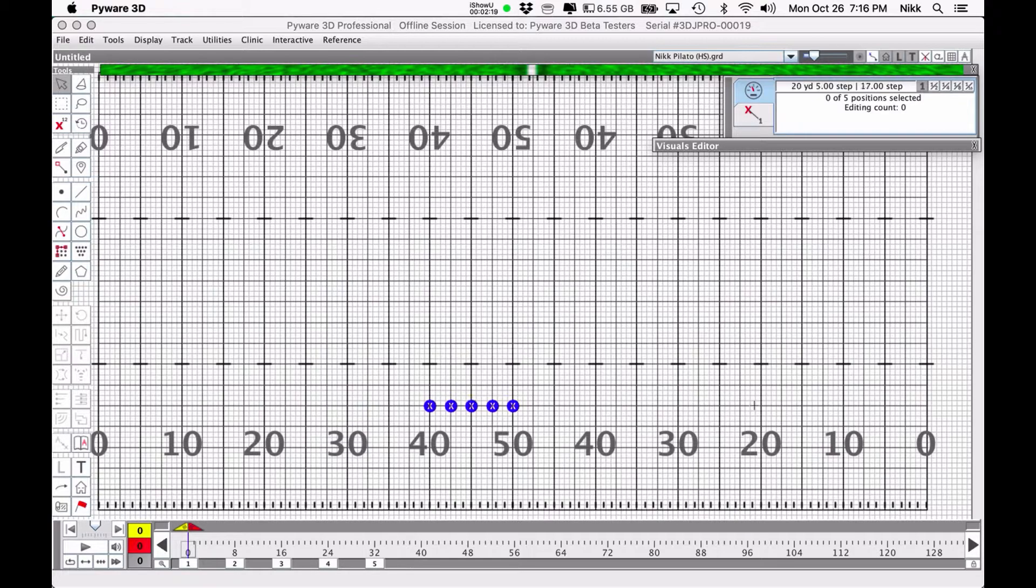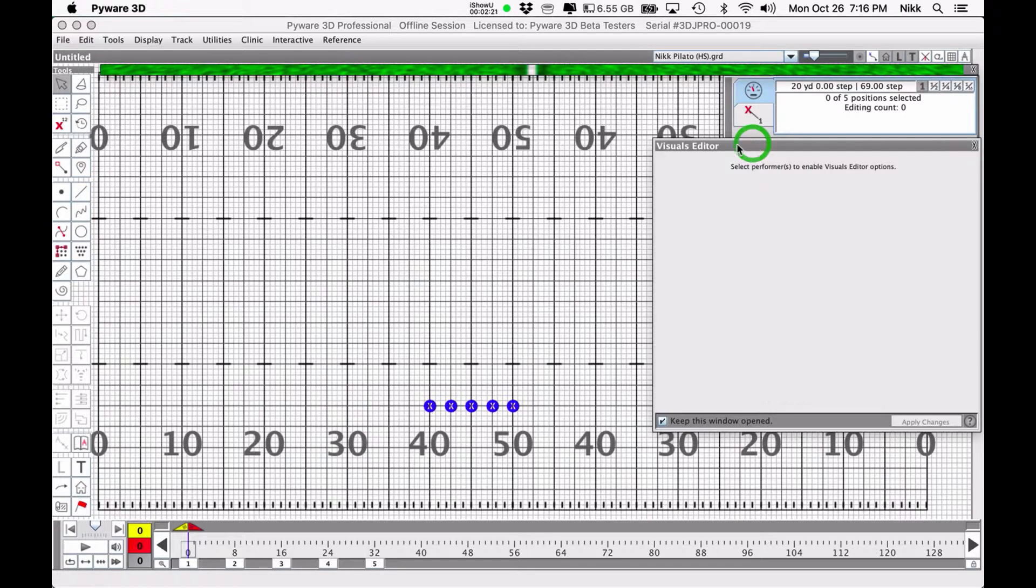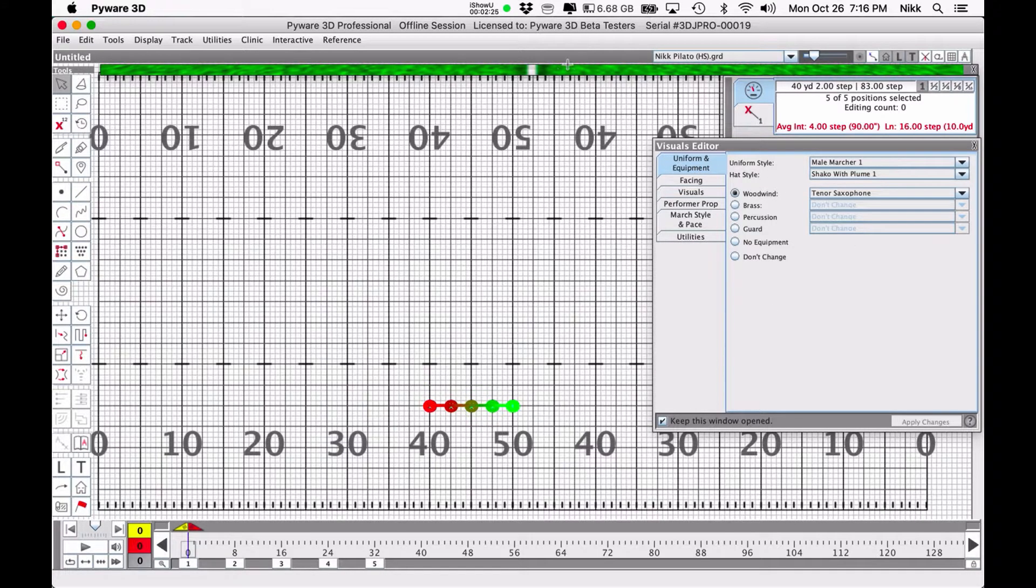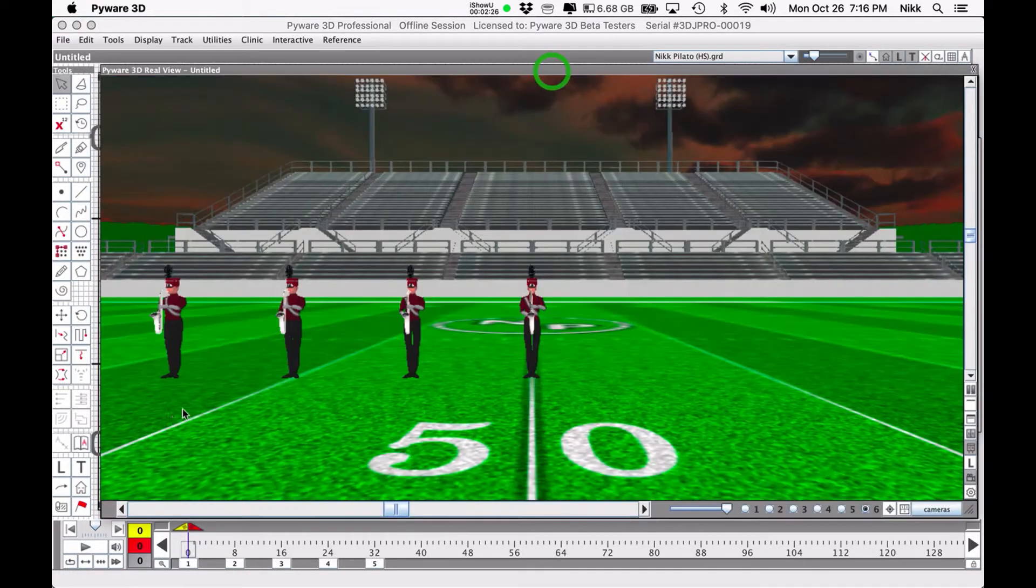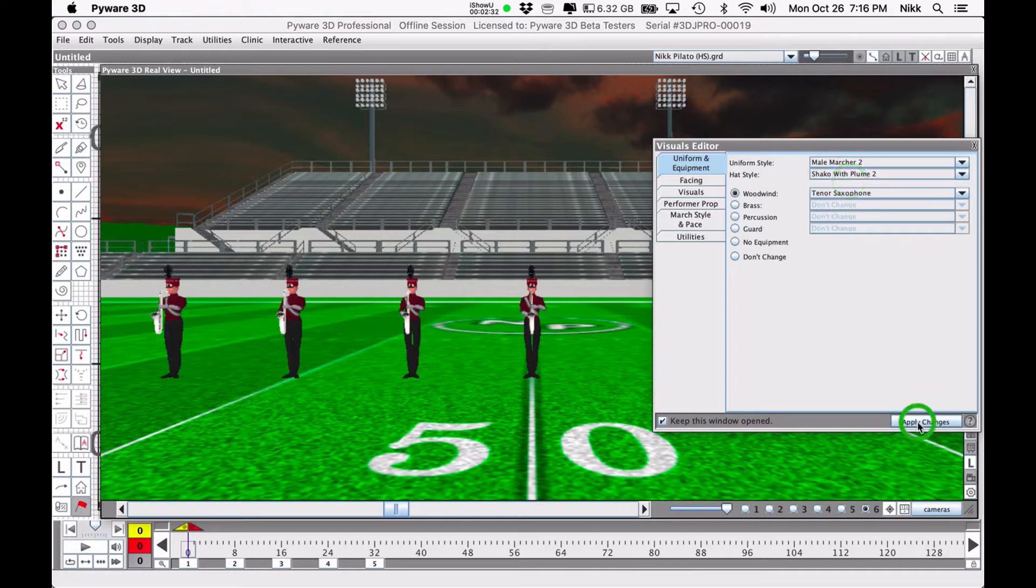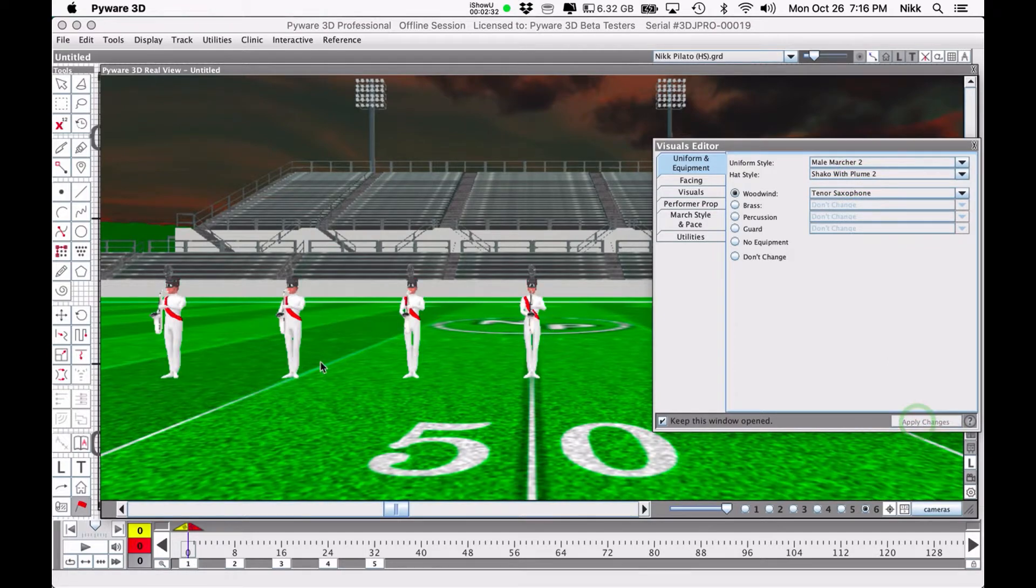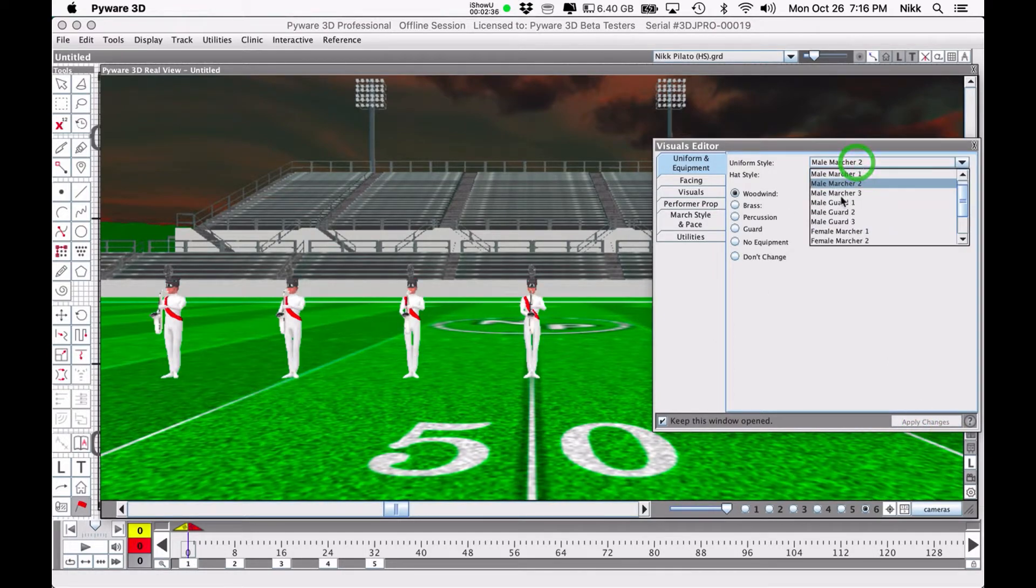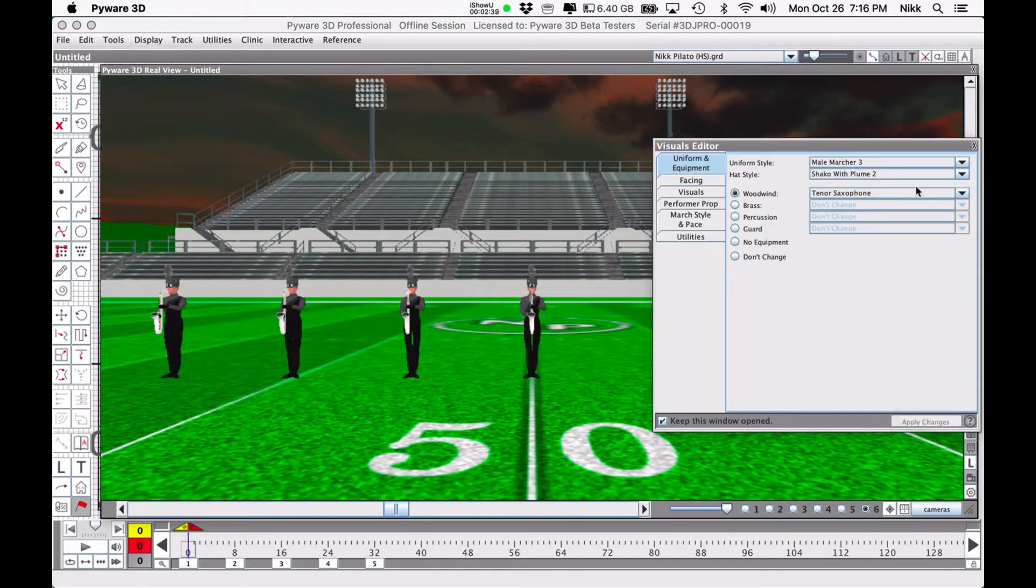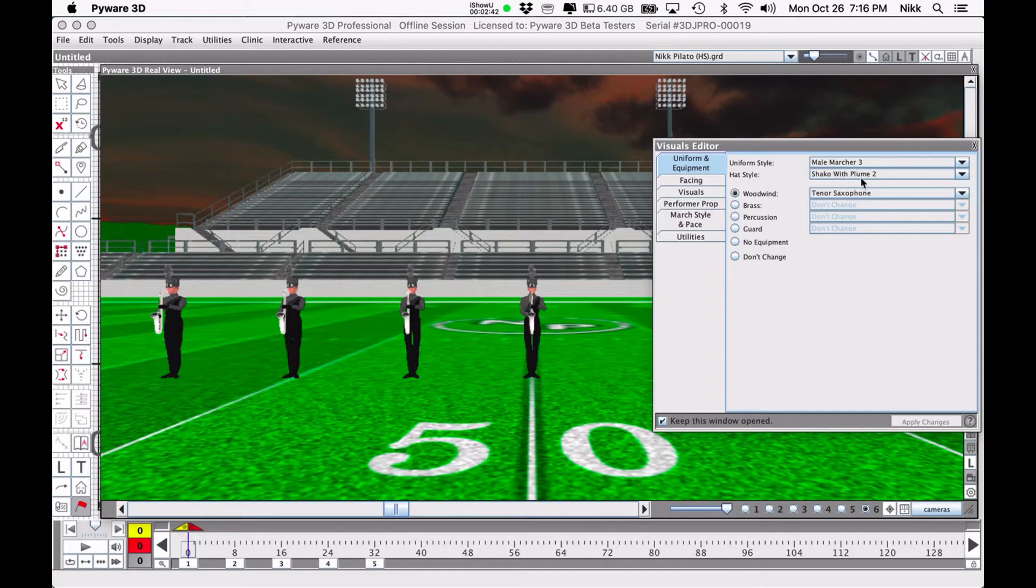So let's take a look at the first of the tabs which is the uniform and equipment tab. As I already said, you can change the uniform at any time. If we select male marcher two you can see it's changed the uniform, and male marcher three will change it again. You can actually edit what those uniforms look like and I'll show you that at the end of this tutorial.